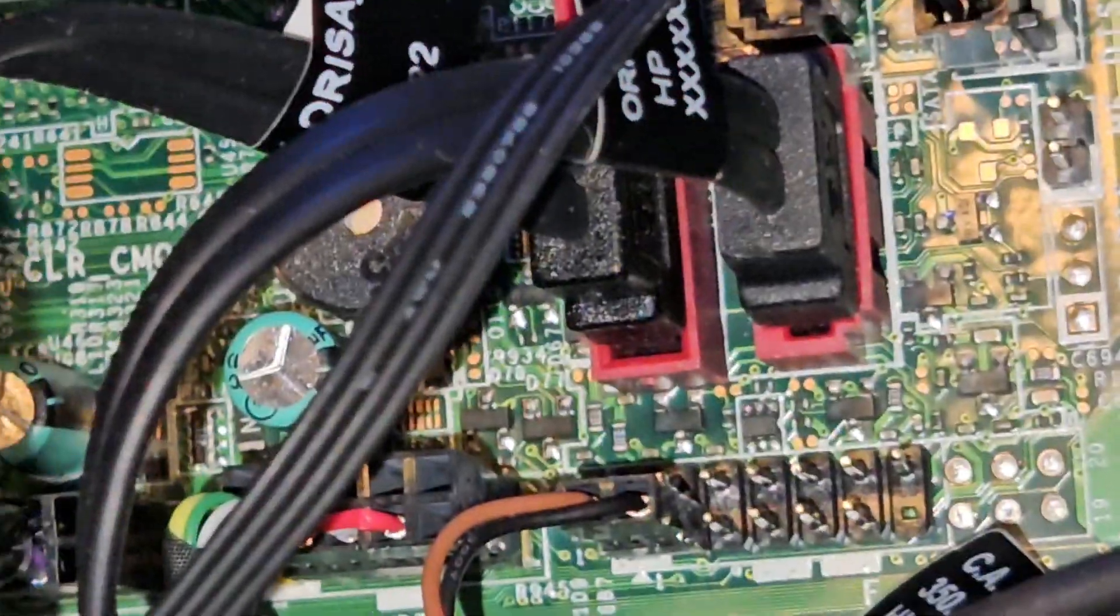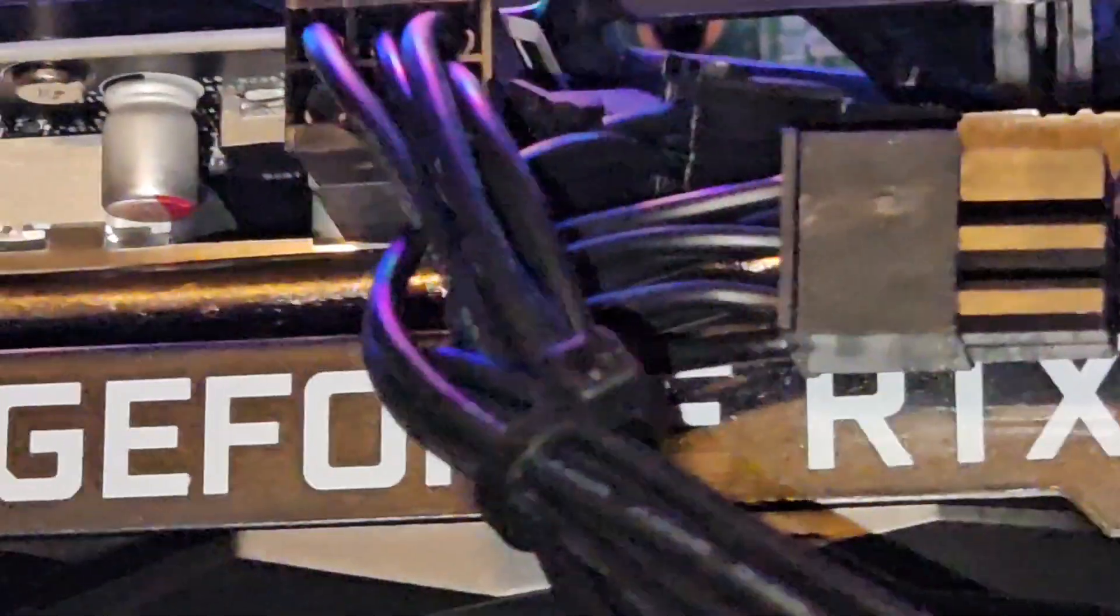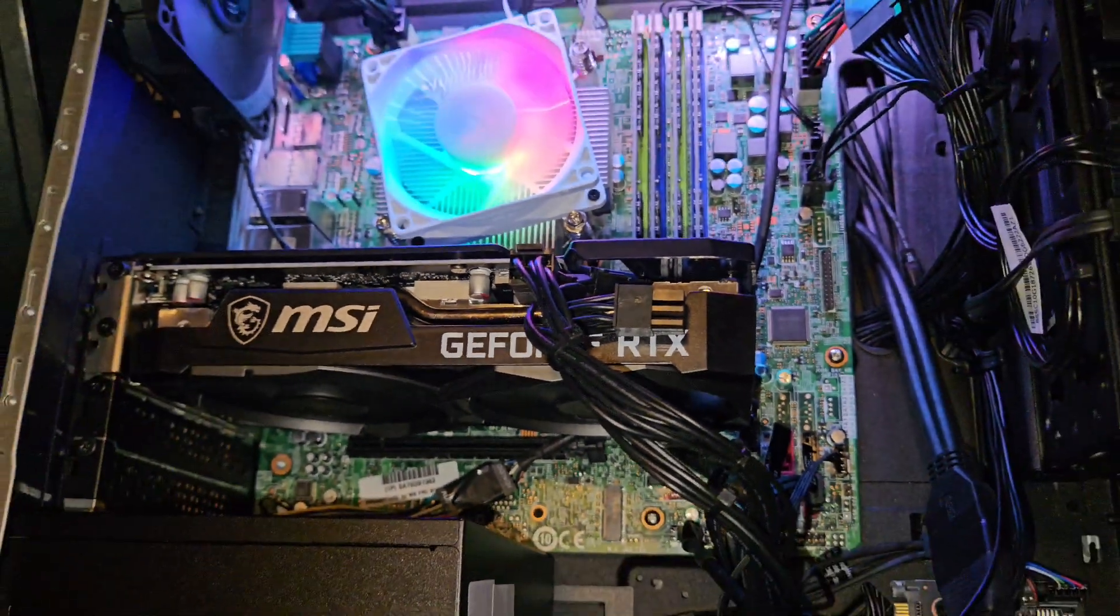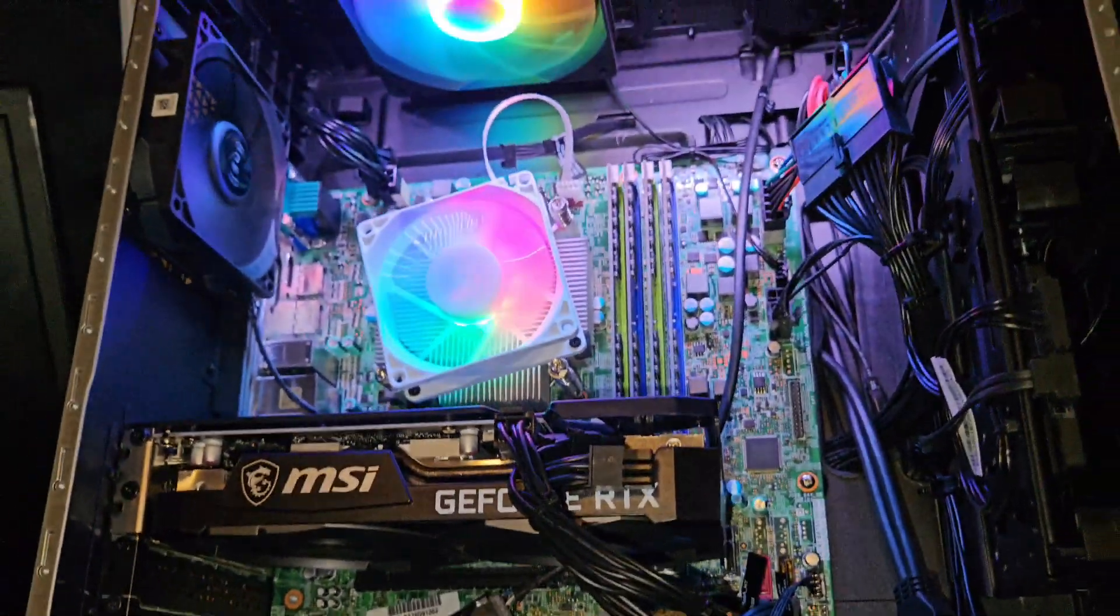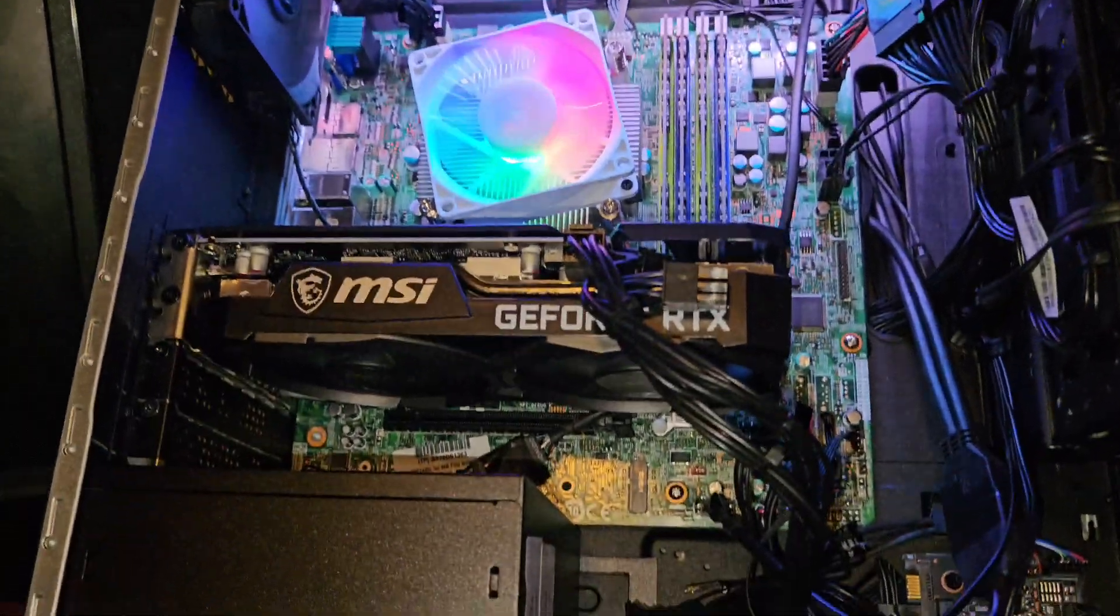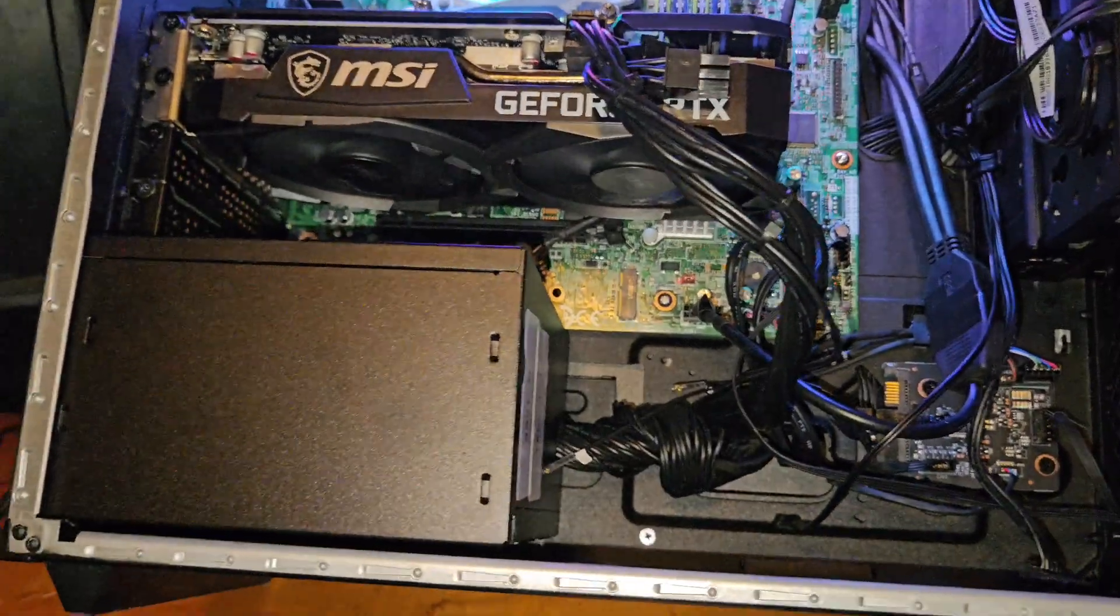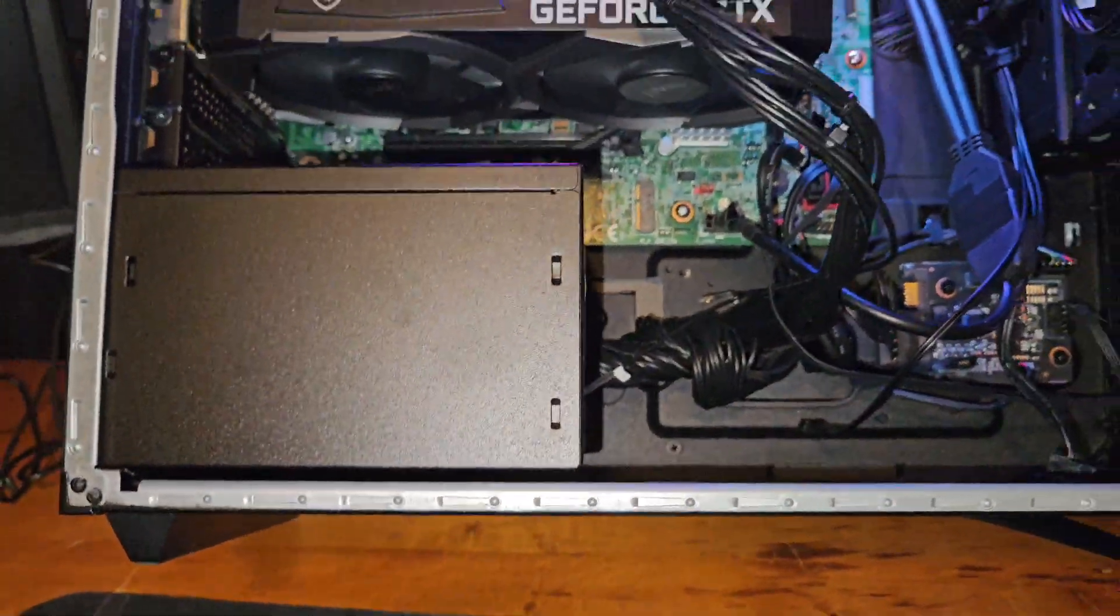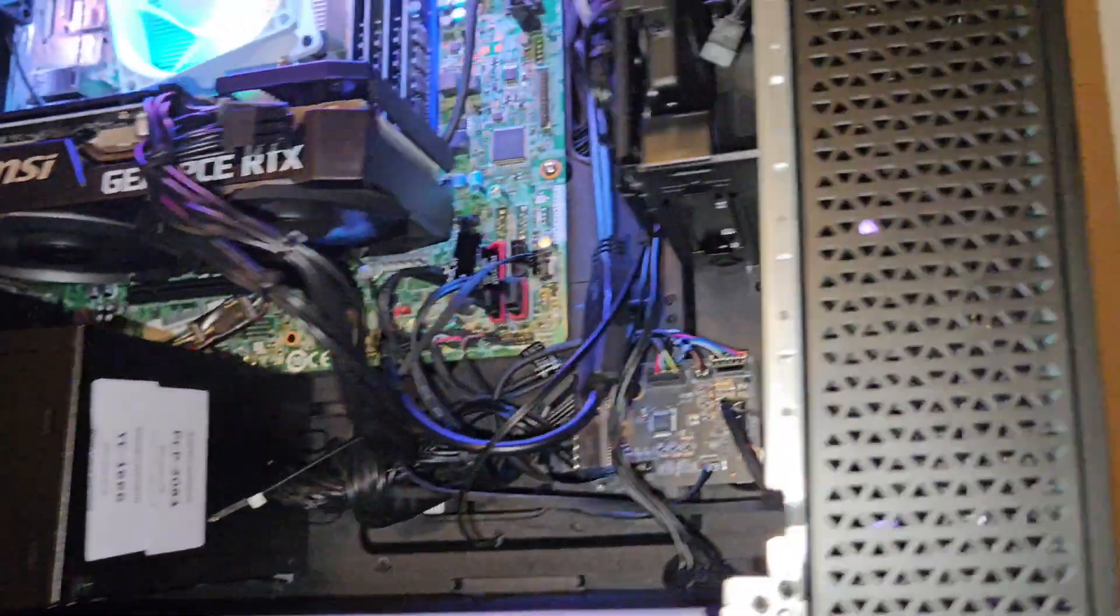I'm gonna try these two - nothing. Try them two - there we have it, we got power now. It just basically came with the power switch unplugged. Hope this helps somebody out. Again, this is an HP Omen 30L.